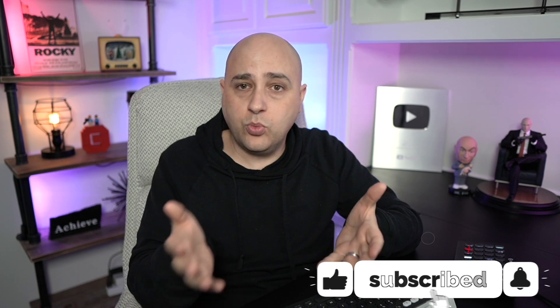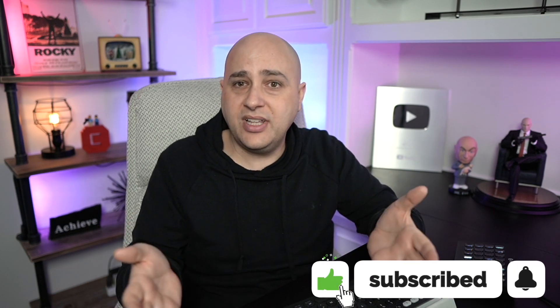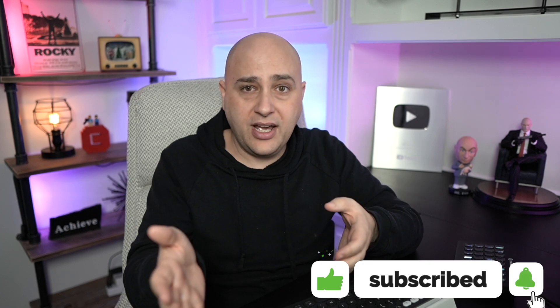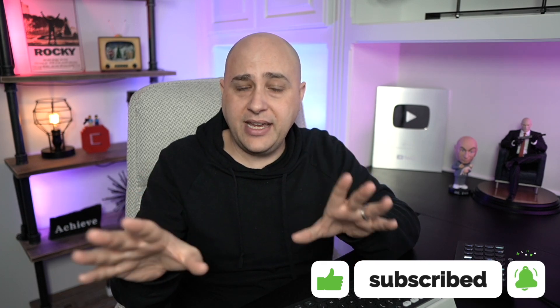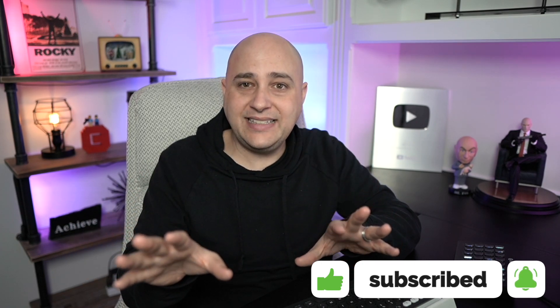Now is a good time to smash the thumbs up button, hit the subscribe button, and turn on the notification bell if you want WordPress tutorials like this for non-techies.